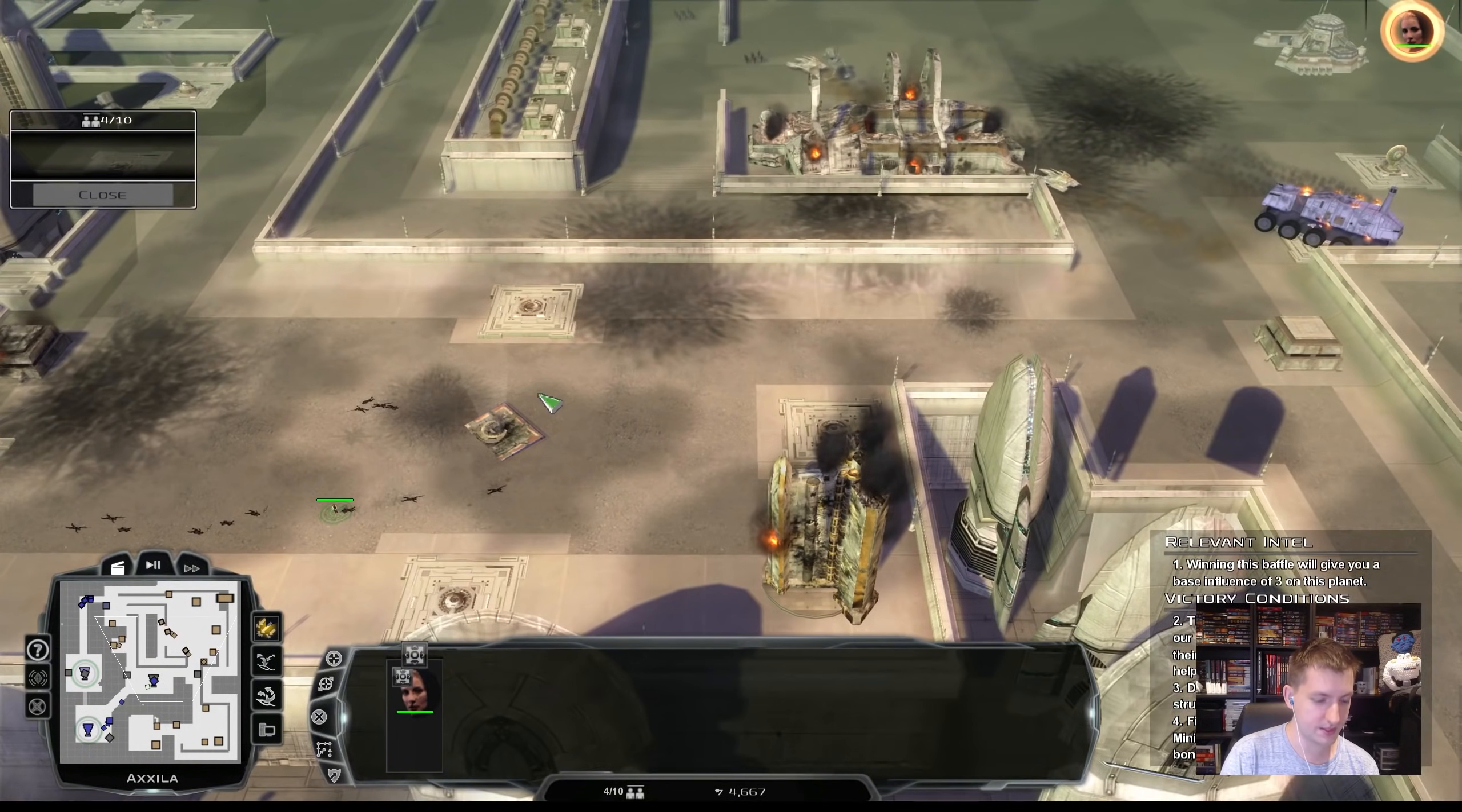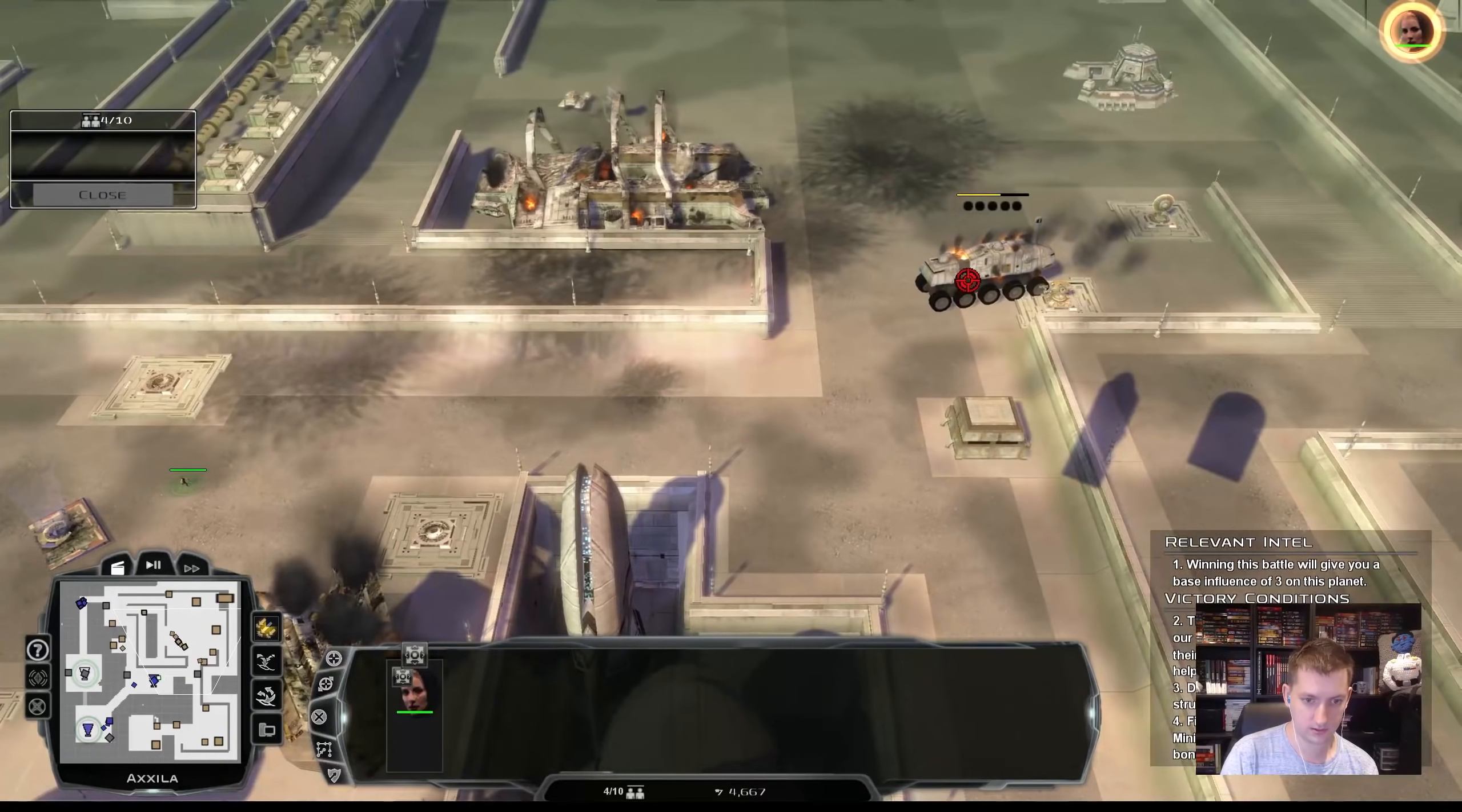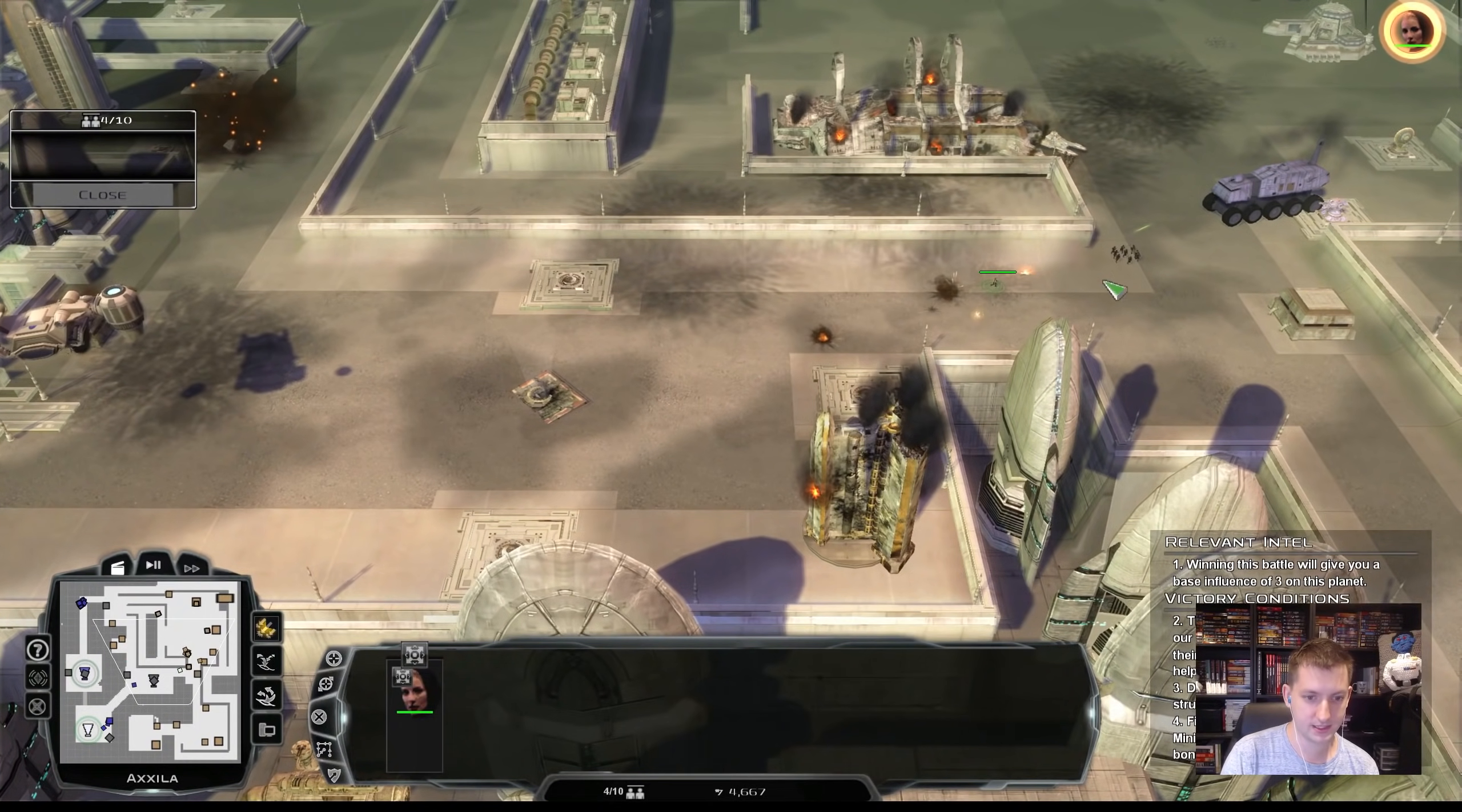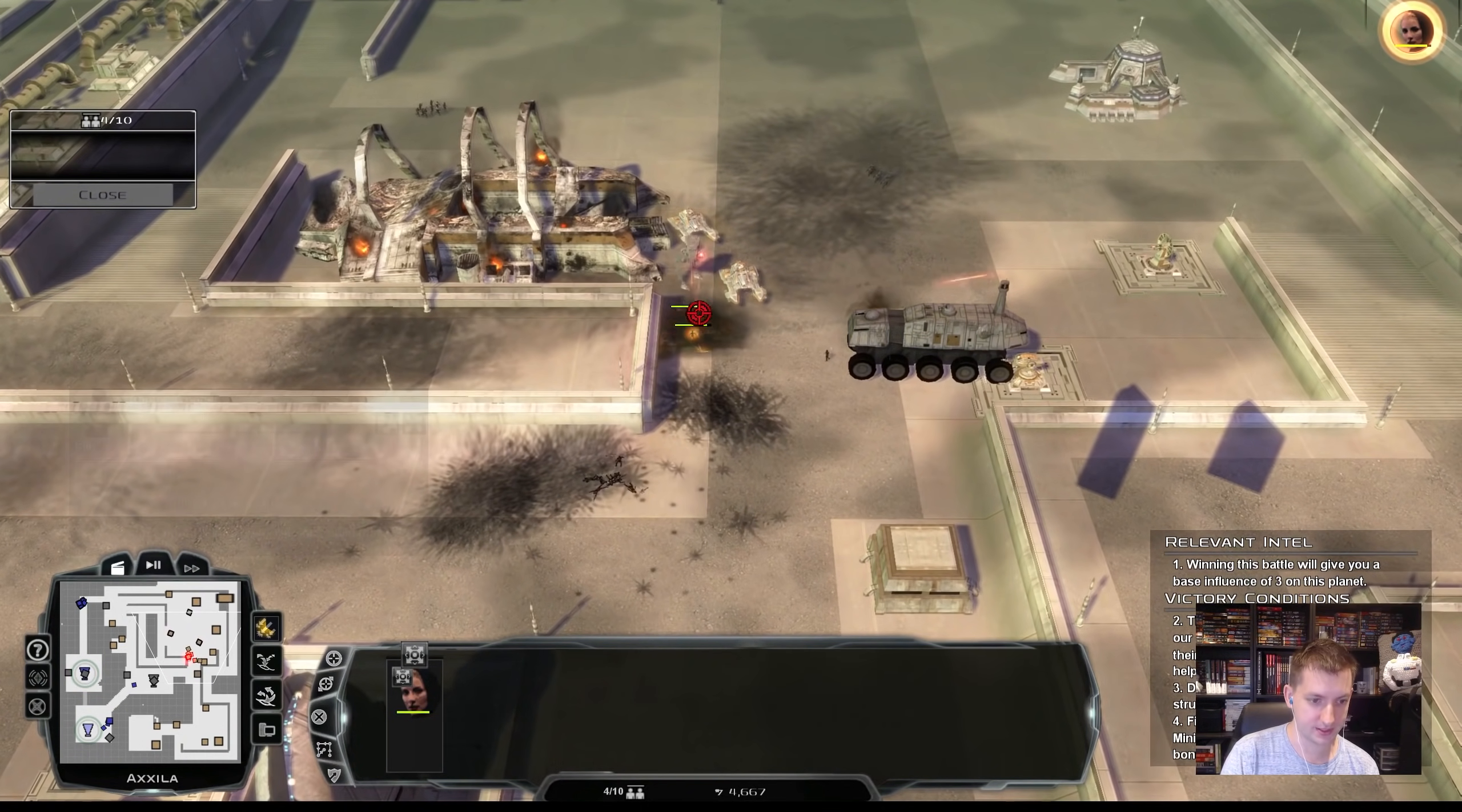So right now we do have a couple stormtroopers from starting forces, which will probably stick around. It makes them pretty important to keep if you want to have some anti-vehicle infantry that are more generalist or multi-role. Whether that leaves or not we'll see, but I'm going to hold on to them.